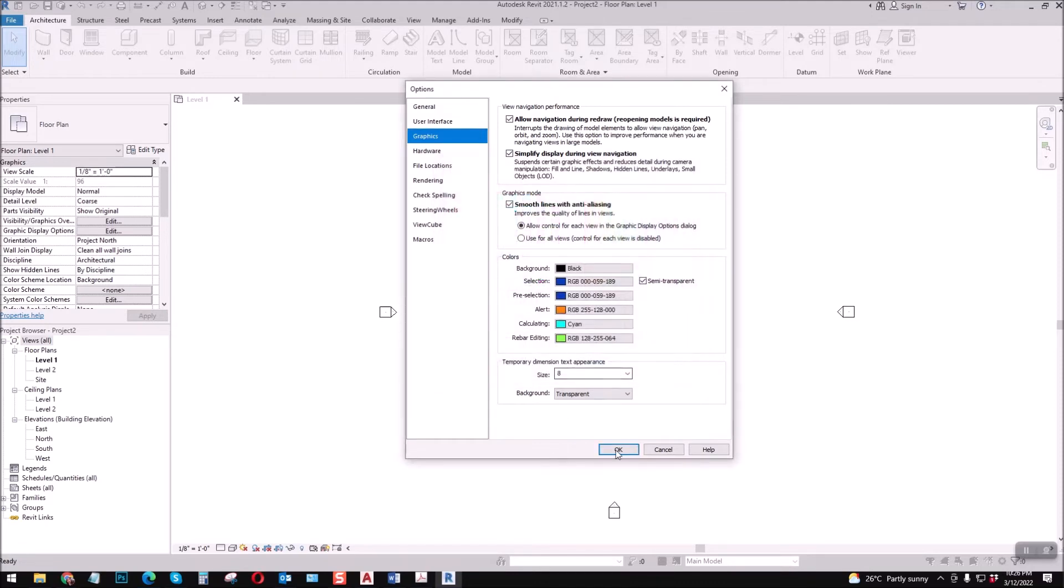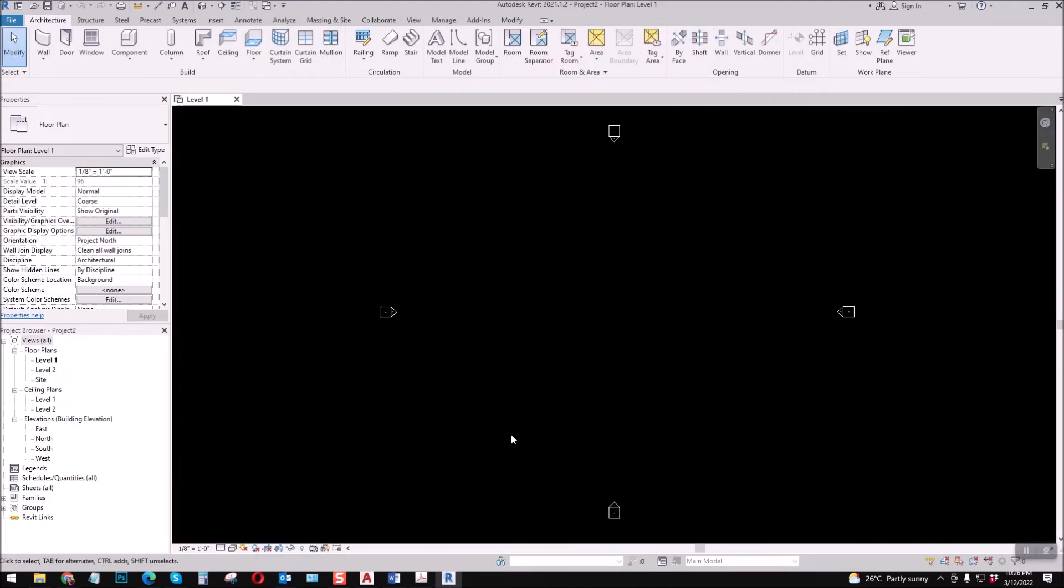Then okay. Now our display is in black color. Well, let's make an example. Let's just type Wall, and like that.